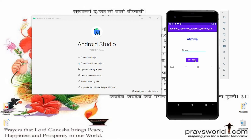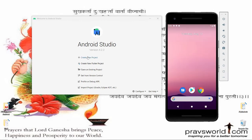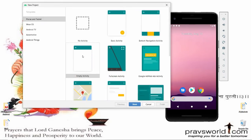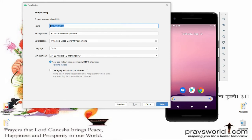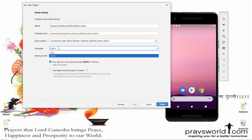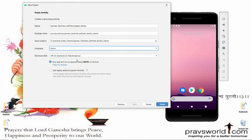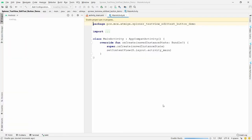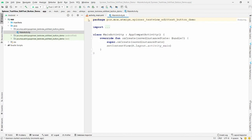Let's do the same thing practically. First, click on 'Create New Project', select 'Empty Activity', and click Next. Give the name of your application — I'm giving it 'Spinner TextView EditText and Button Demo'. Select the language as Kotlin and click Finish. Once the Gradle build is done, you can proceed.